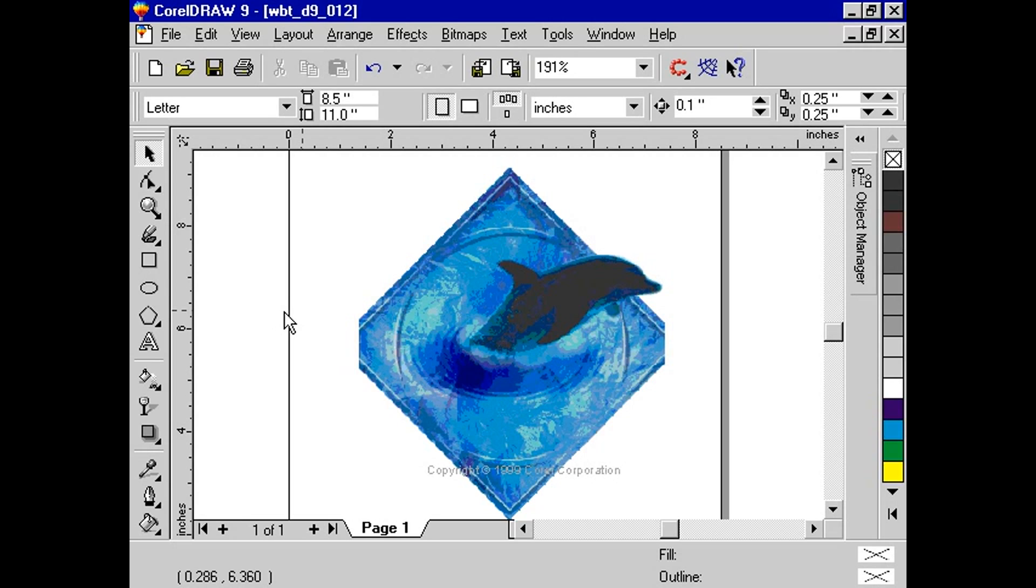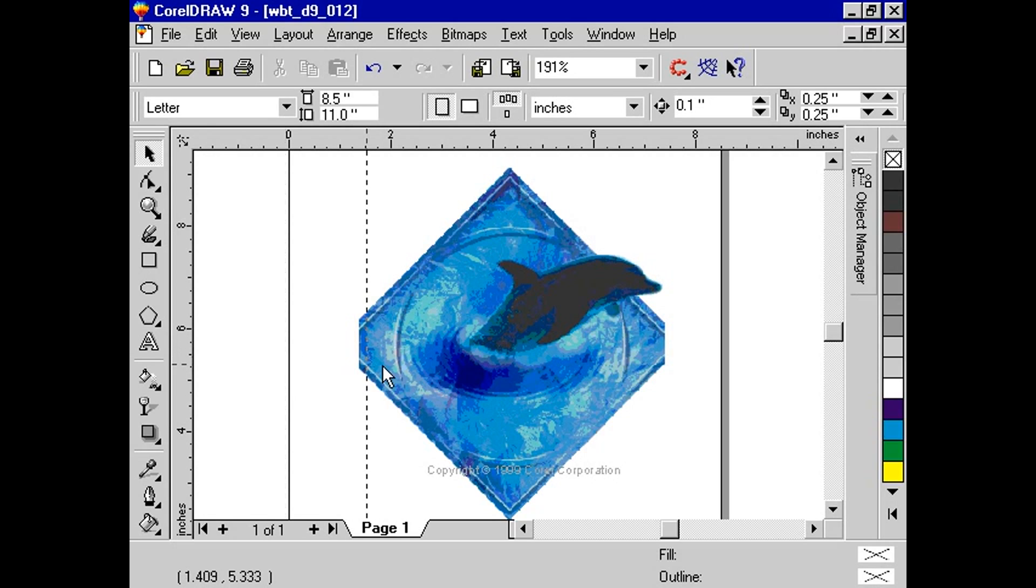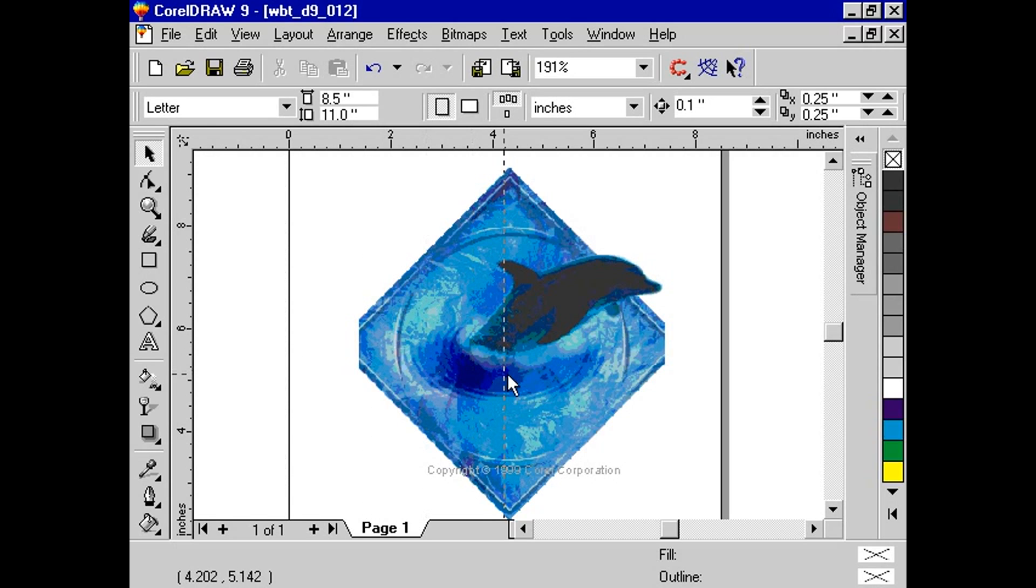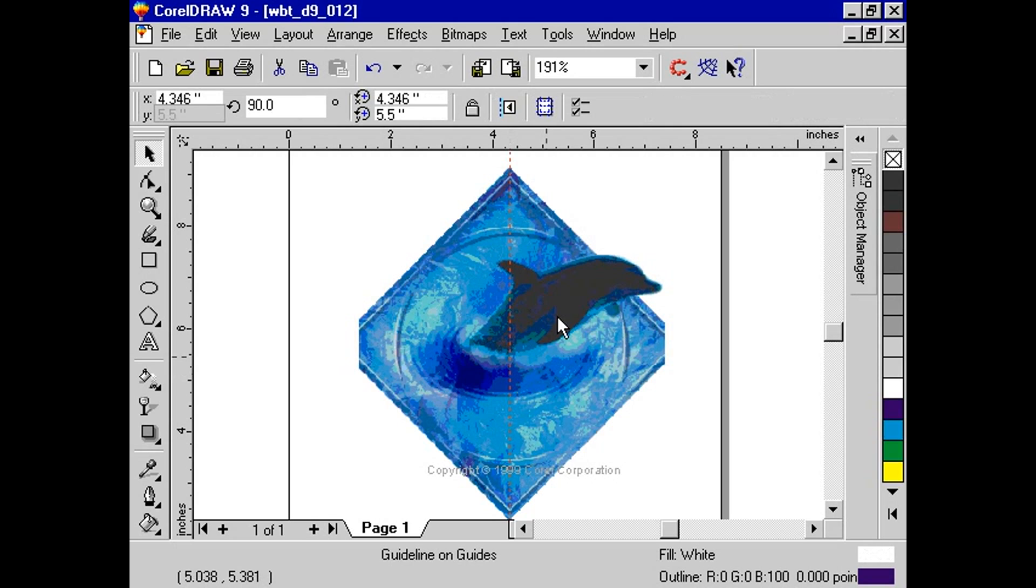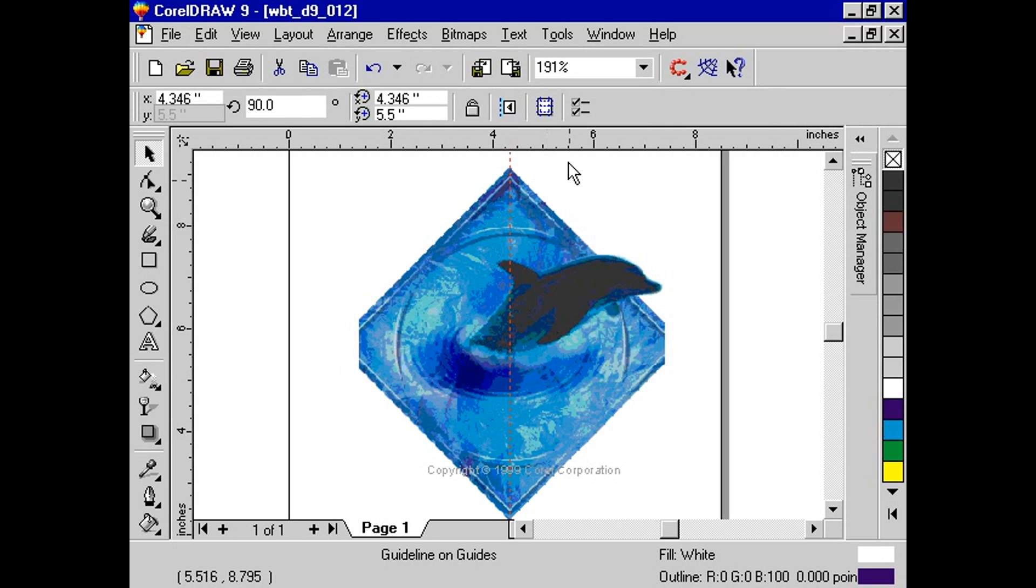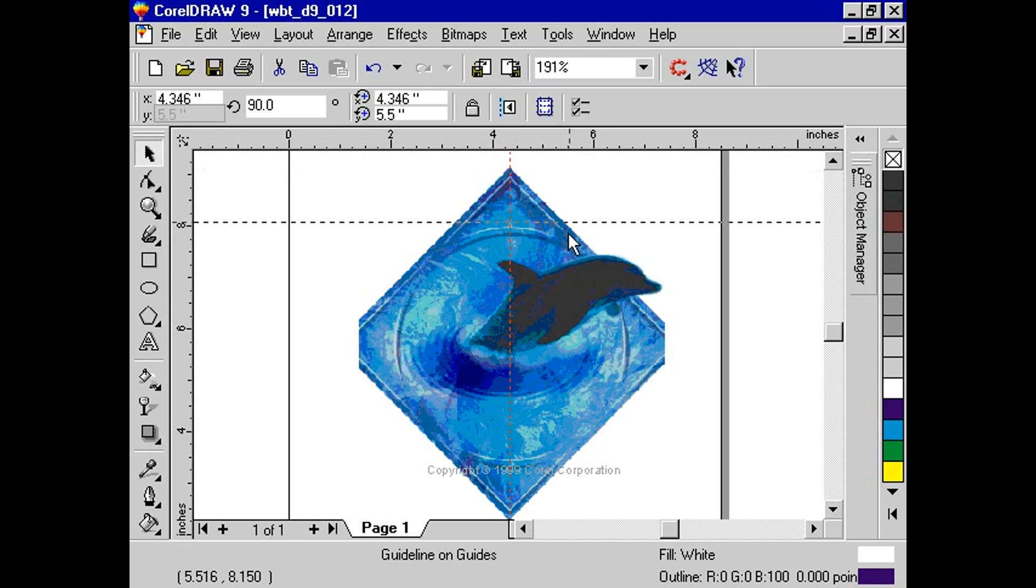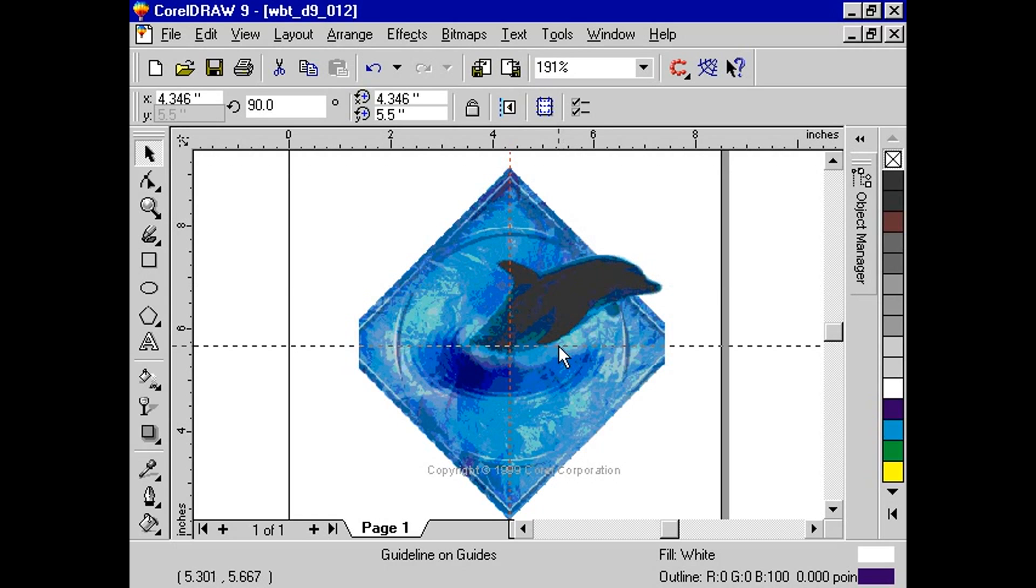First, let's quickly make a couple of guidelines. From the left ruler, click and drag a guideline to the center of the image. Then, click on the top ruler and place a guideline in the center of the image.